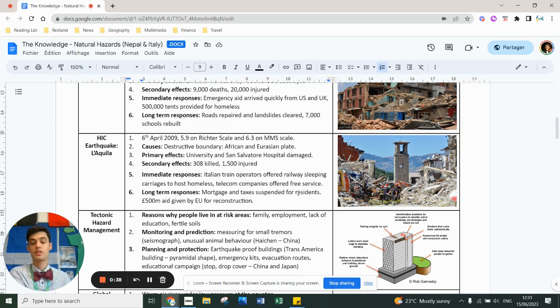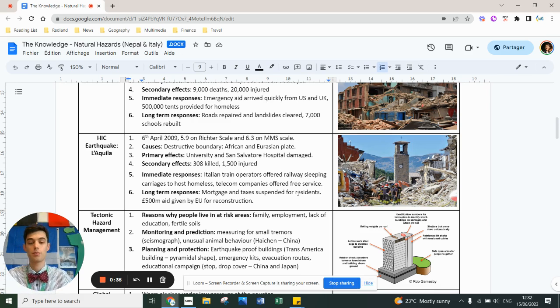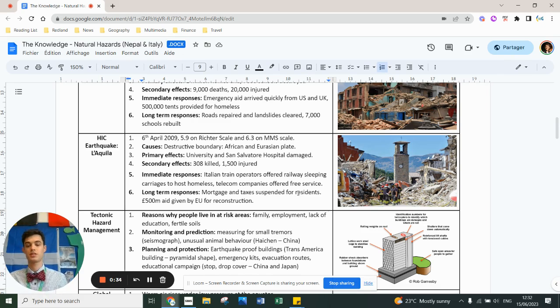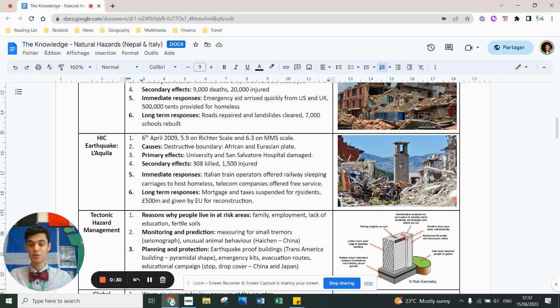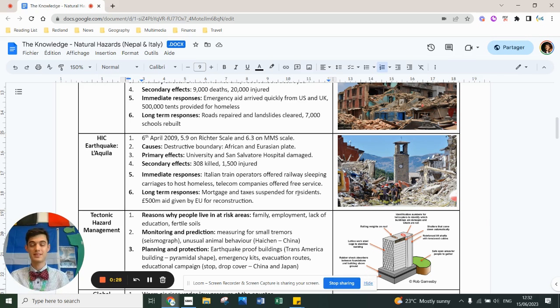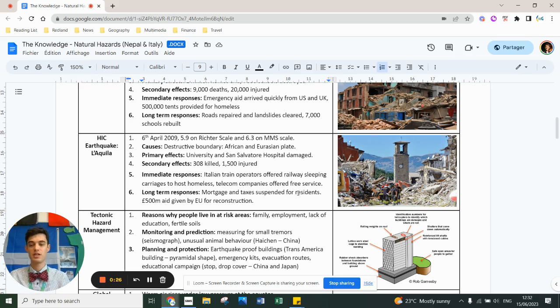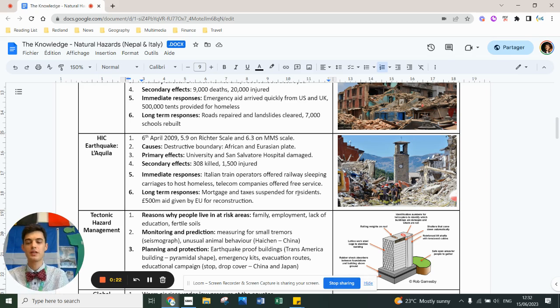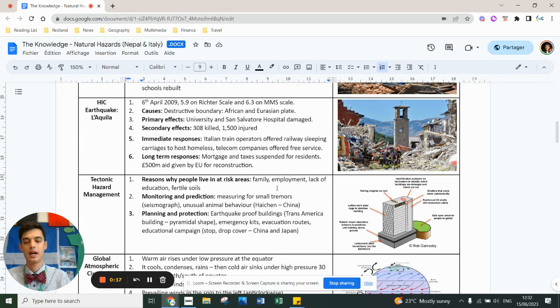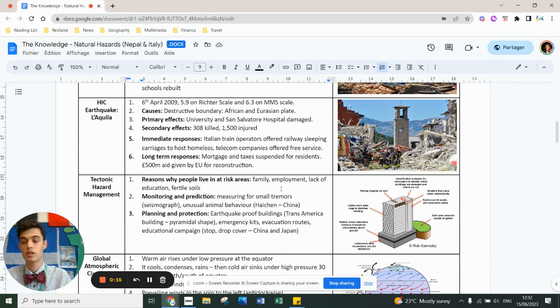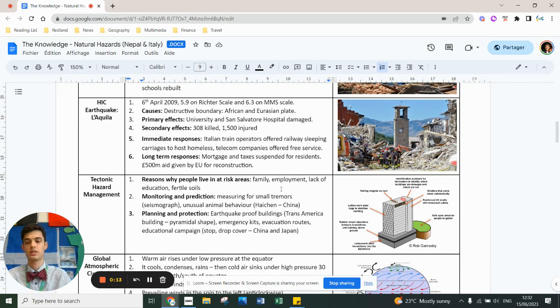You can also protect and plan. You can build earthquake-proof buildings like the pyramid shape in San Francisco or Seattle. I can't remember which city it was. The best example of an old earthquake-proof building, probably the best examples in the world, is a forbidden city in Beijing. It's survived so many earthquakes. You can give people emergency kits, have evacuation routes, educational campaigns. You can have good quality emergency services, early warning systems and the like.